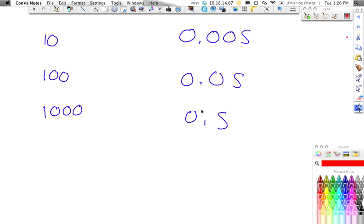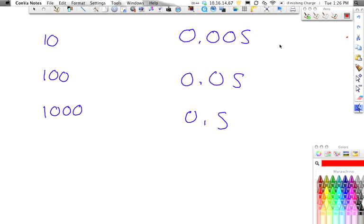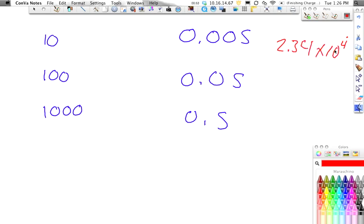What we want to do when we are doing scientific notation is we're going to move the decimal. How many times we move the decimal is going to tell us what our superscript is going to be. When we look at scientific notation, you're going to have some number. Let's just say we have 2.34 times 10 to the 4th. The number up here, the superscript up here, is going to tell us how many times we move the decimal.